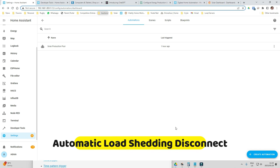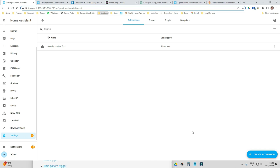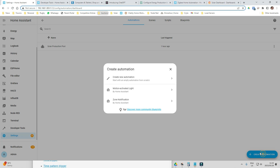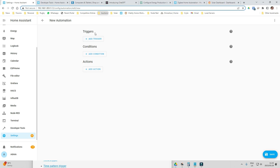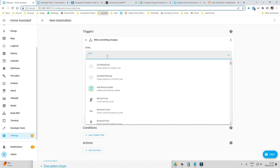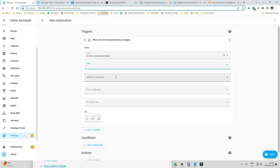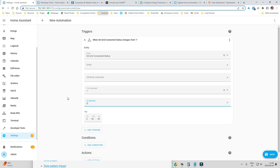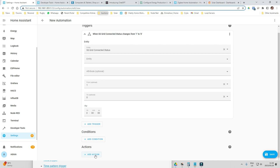My second automation is going to disconnect loads on your system when you have load shedding. The trigger is not going to be time-based like the solar forecasting one. We're going to watch the state of our grid connected status. This is a value of one when we're connected to the grid and zero when we are disconnected. So when that changes from one to zero, we're telling Home Assistant that it needs to do something.